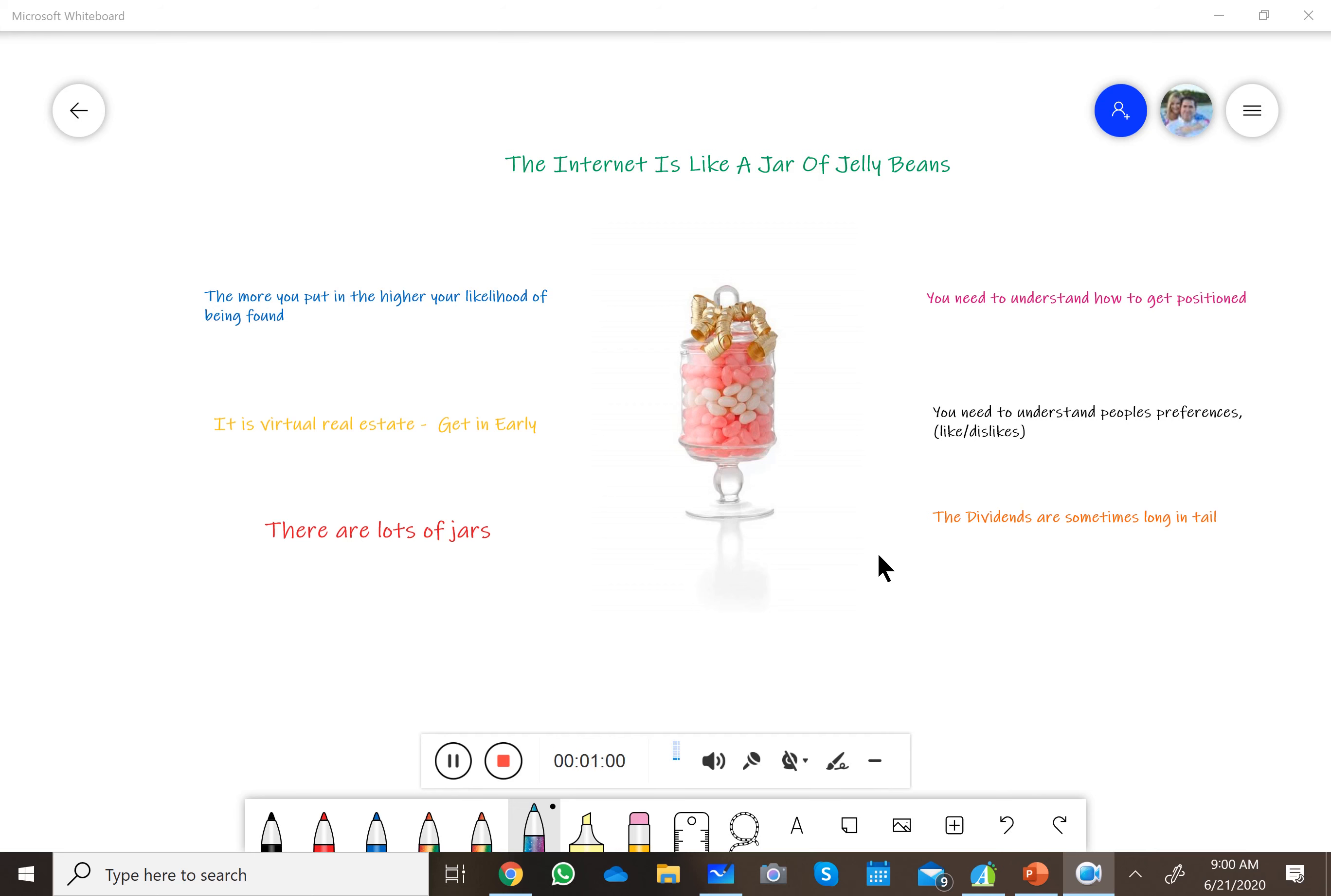So you'll notice there's a whole lot more pink than there is white. If you are not in the internet, if you are not on social media, your likelihood of being selected, no matter how good you are in your world, is slim to none.